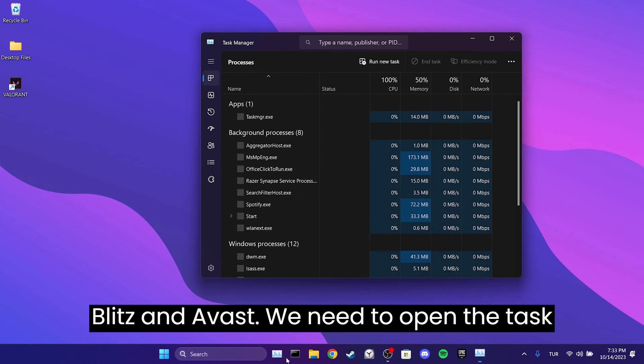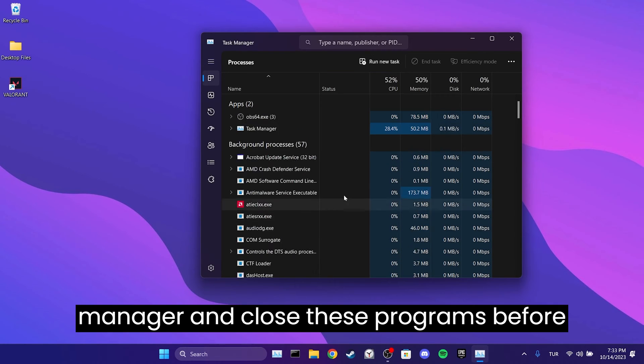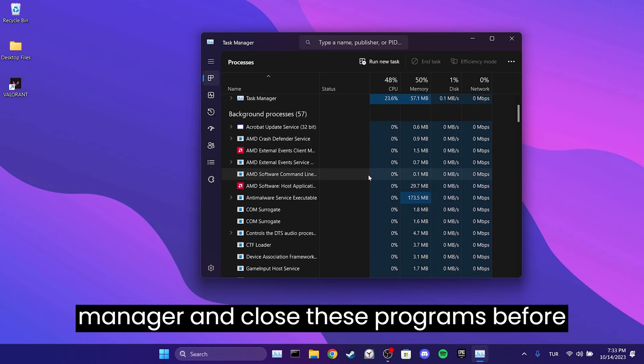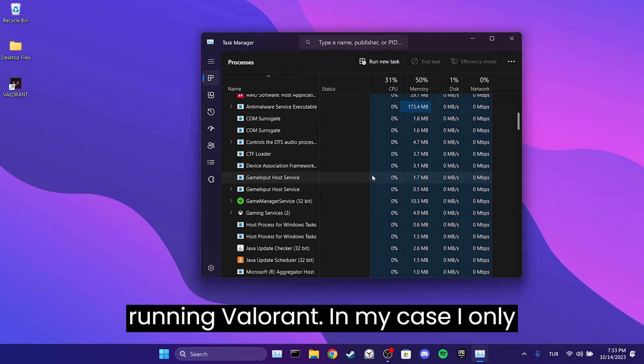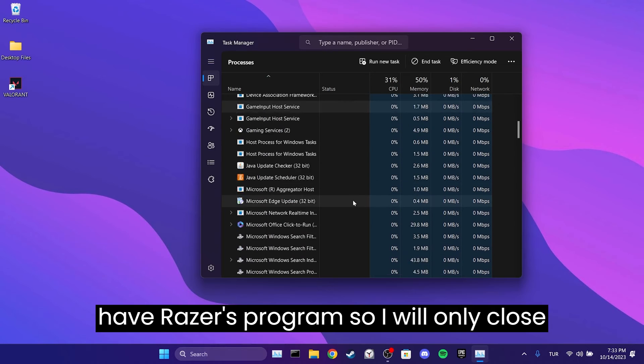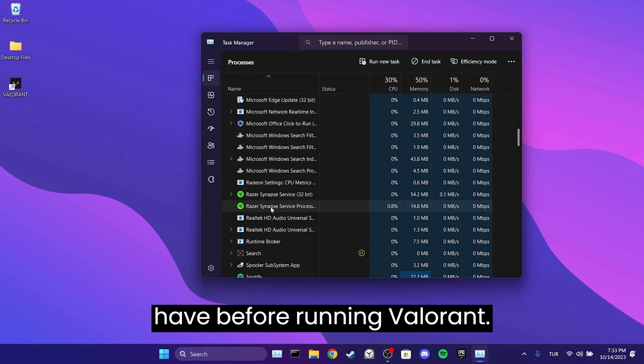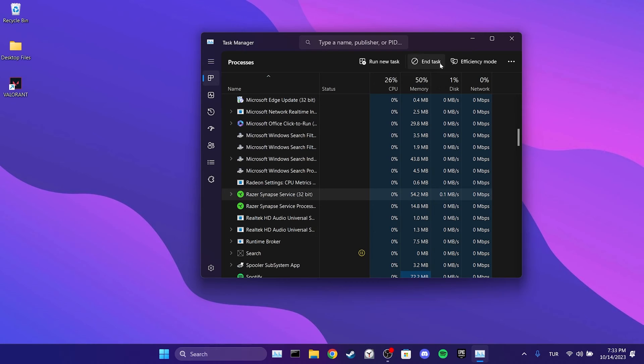We need to open the Task Manager and close these programs before running Valorant. In my case, I only have Razer's program, so I will only close that. Make sure to close any programs you have before running Valorant.